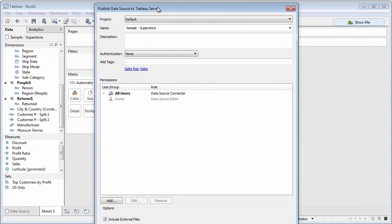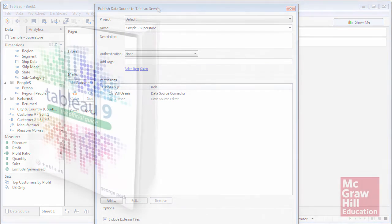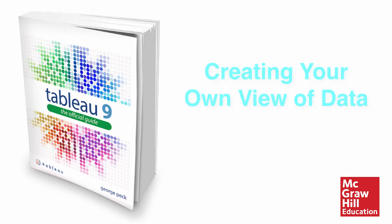Creating your own metadata is key to presenting an easy-to-understand view of the data to your data analysts.